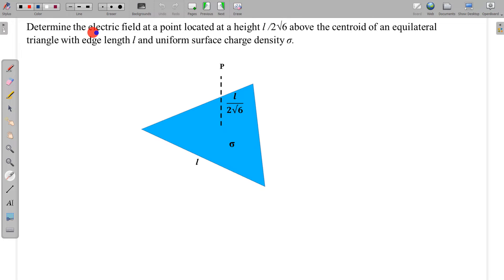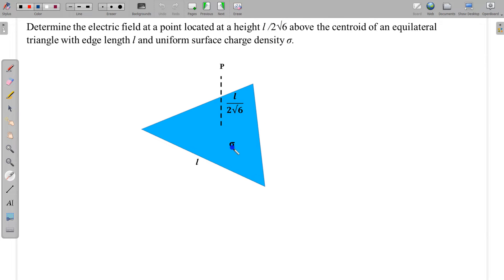In this question, determine the electric field at a point located at a height L/2√6 from the centroid of an equilateral triangle with side length L and uniform surface charge density sigma. In this problem there is an equilateral triangle plane charge having uniform charge density sigma, and we have to find the electric field at point P which is at a distance of L/2√6 from this centre.